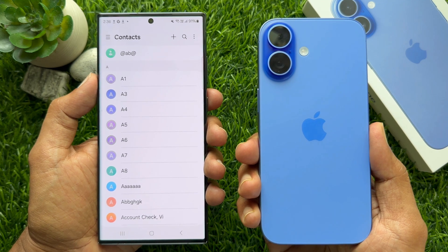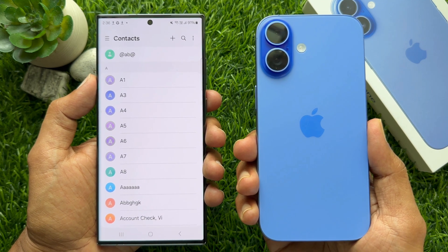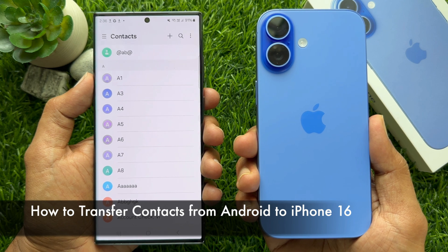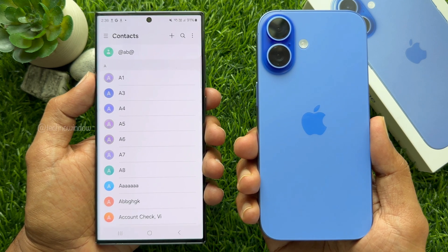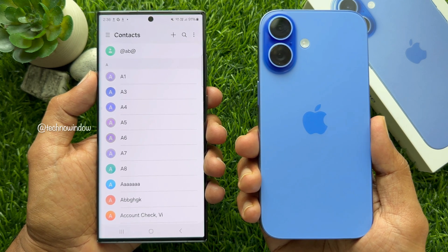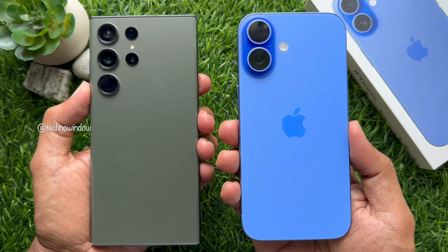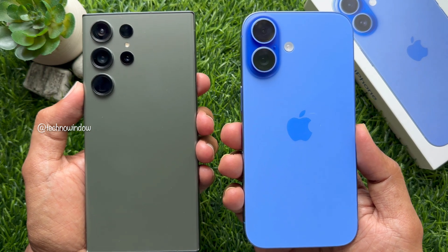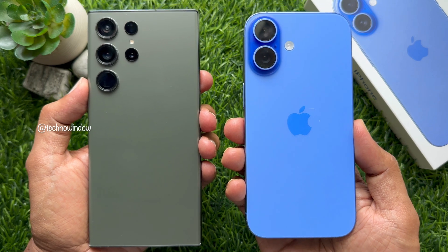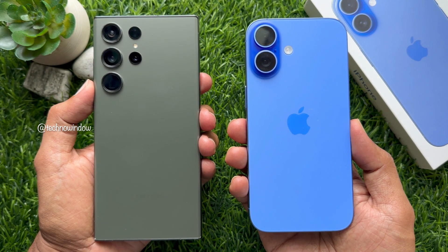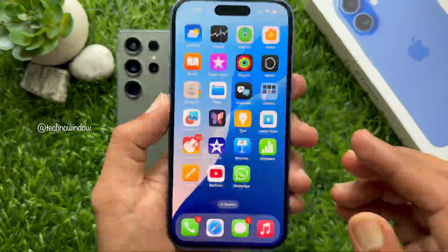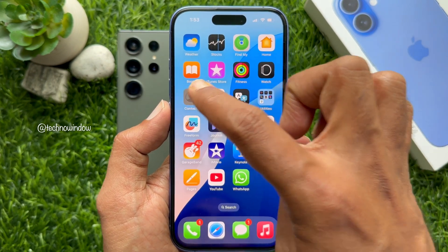Hello everyone, today I would like to show you all how to transfer contacts from Android to iPhone 16 without using any third-party apps or computer. Let's have a look. Here I am using Samsung S23 Ultra and iPhone 16 for transferring contacts. In my iPhone 16, I don't have any contacts.